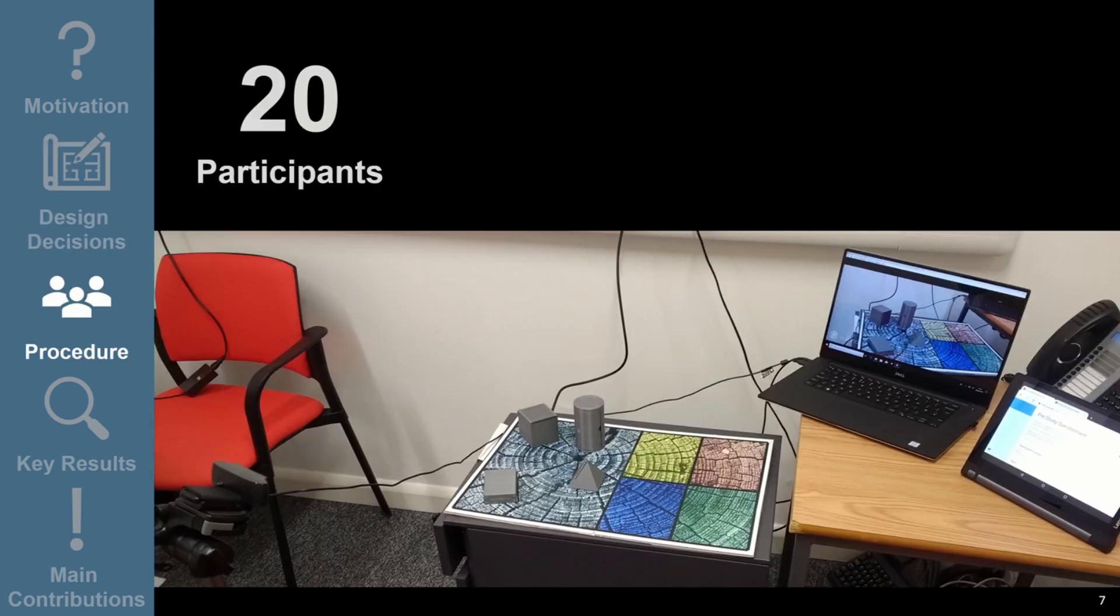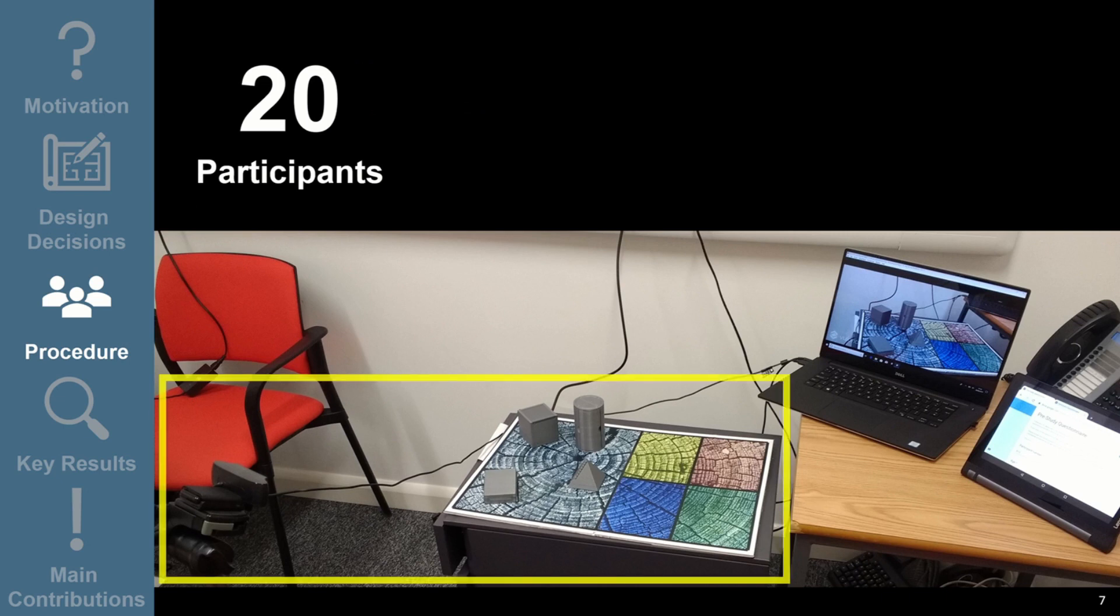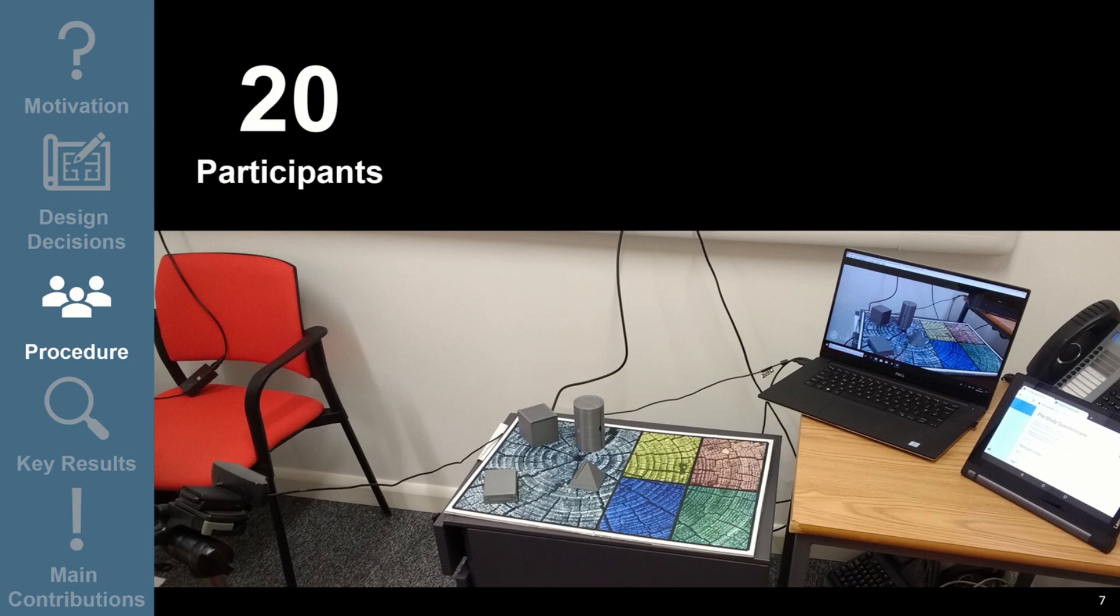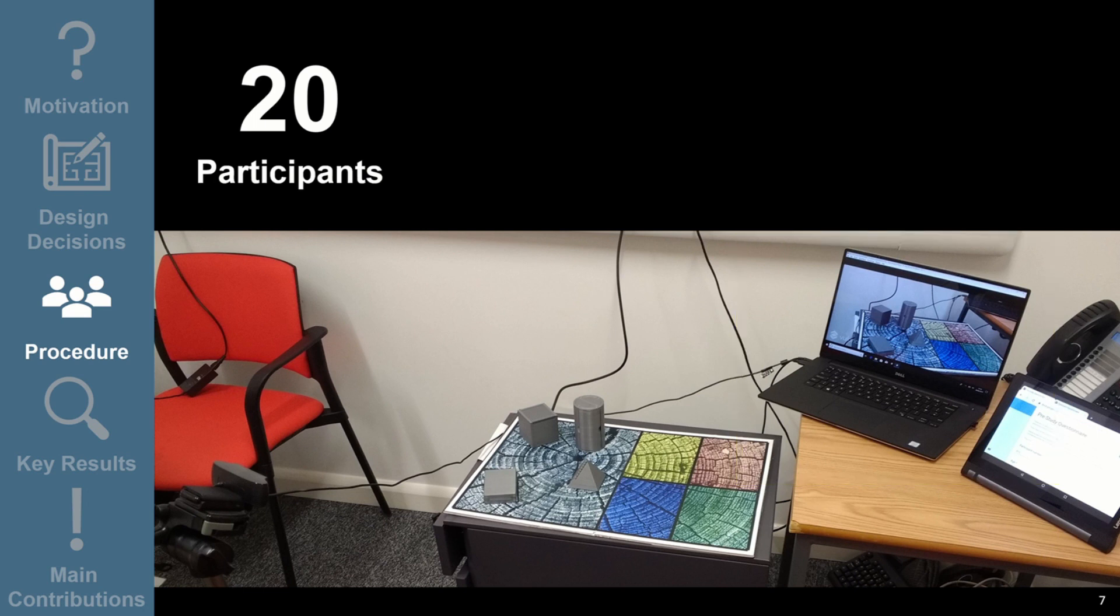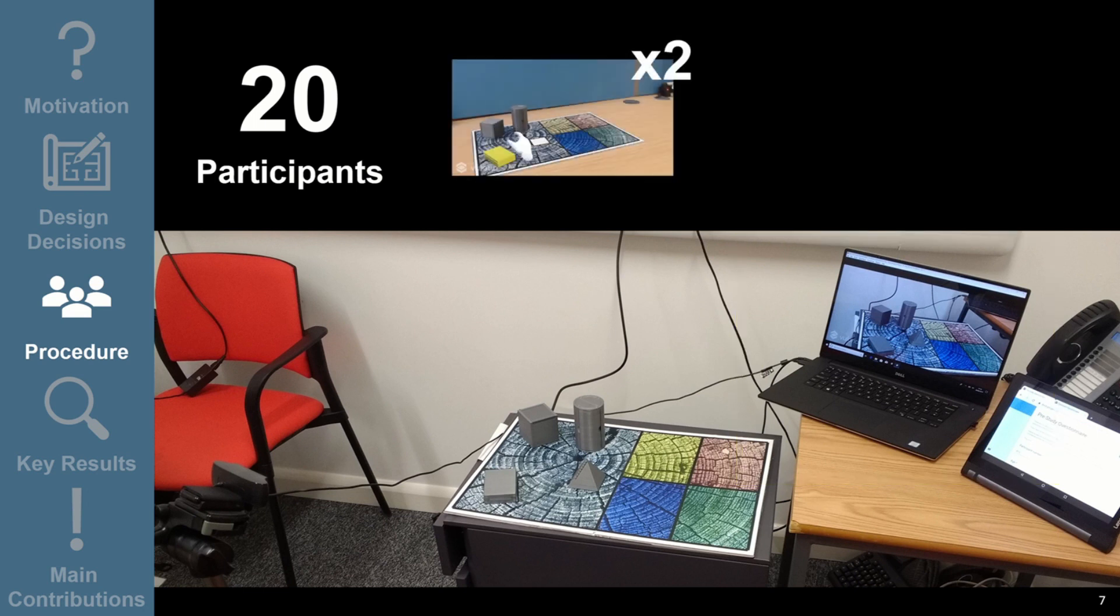We recruited 20 participants for our study. The board and objects were tracked by a camera that stood to the side of the objects, and the augmentations were displayed one by one on a laptop screen next to the board. Participants saw every combination of action and augmentation twice, and we told participants to perform the action they thought was being communicated to them for each combination.